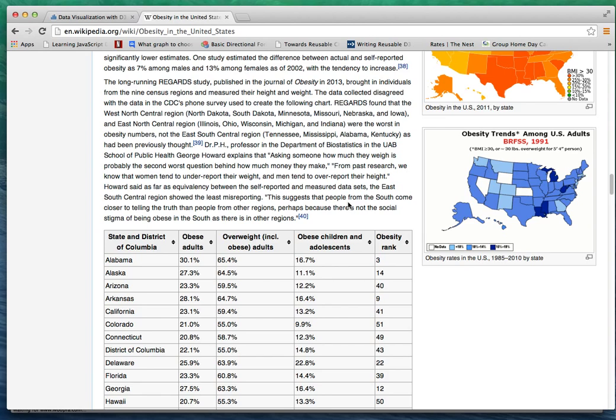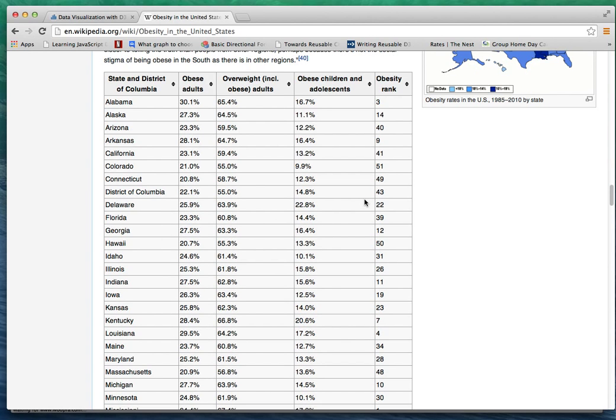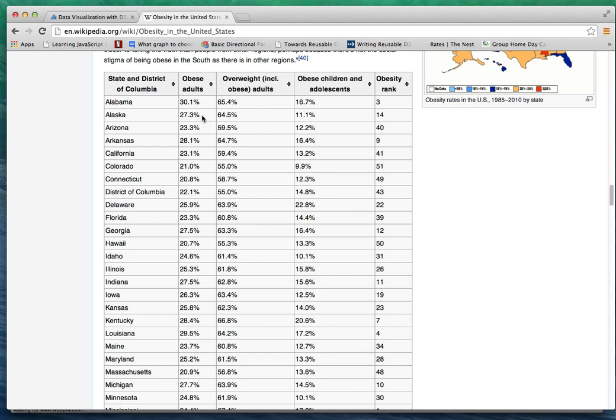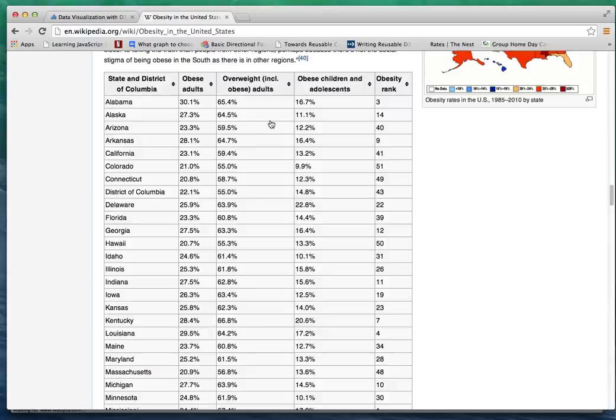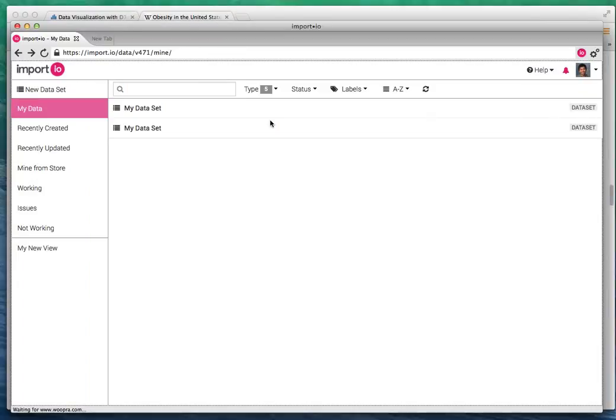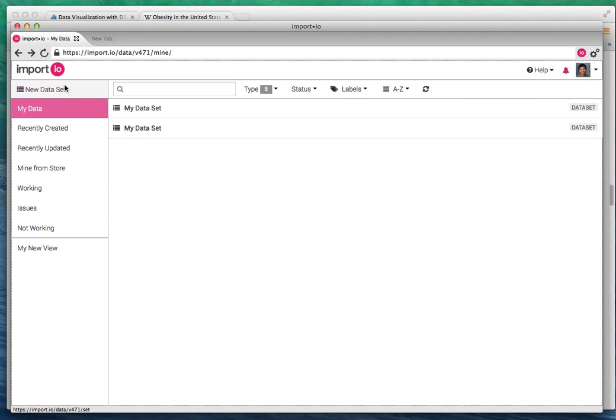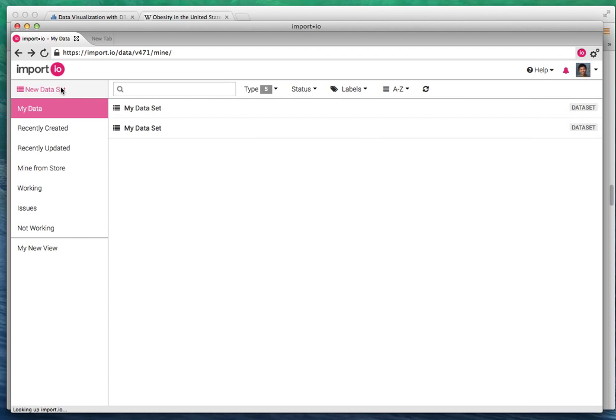Without a scraping tool like import.io, you'd have to manually enter this data into a spreadsheet and then use it later. Fortunately, we have data scraping tools right now so you can just use the data scraping capability of import.io.